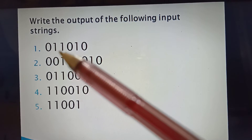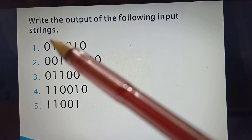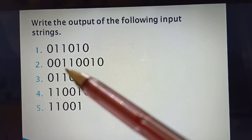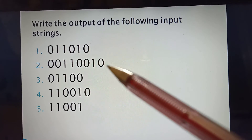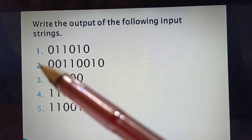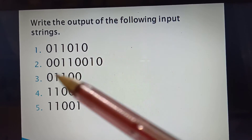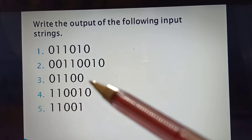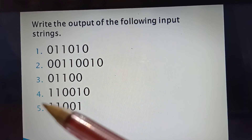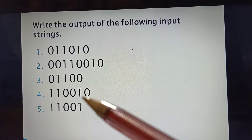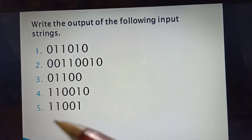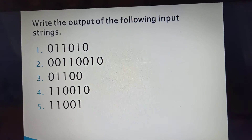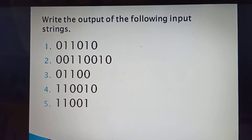Write the output of the following input strings for the Moore machine. Number 1: input 0,1,1,0,1,0. Number 2: input 0,0,1,1,0,0,1,0. Number 3: input 0,1,1,0,0. Number 4: input 1,1,0,0,1,0. Number 5: input 1,1,0,0. Find the output string for each of these inputs.